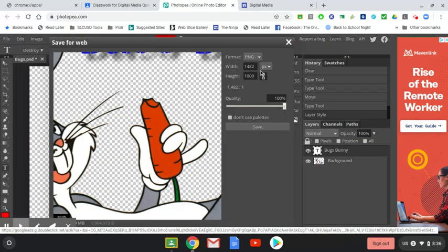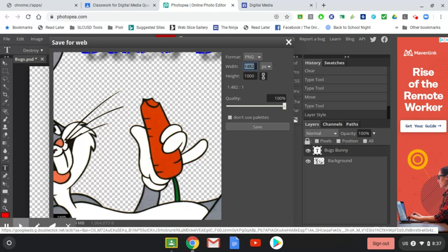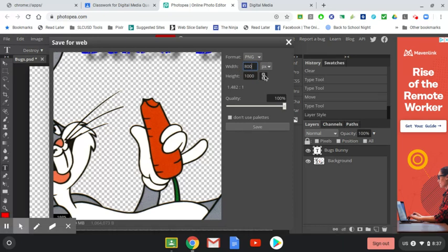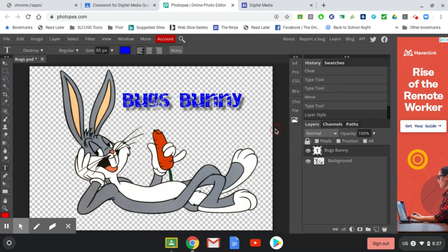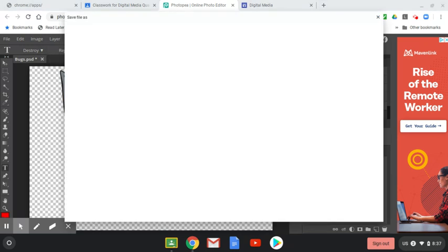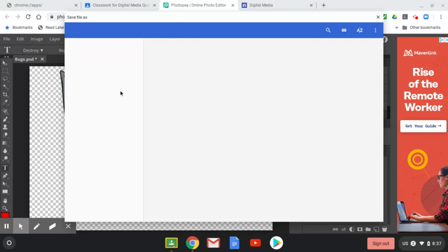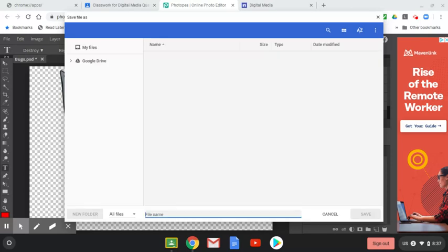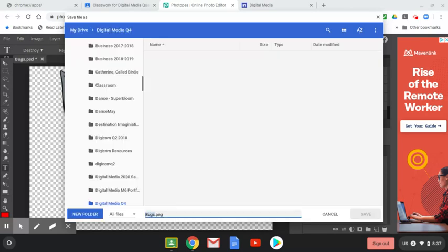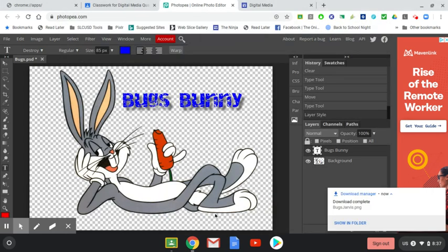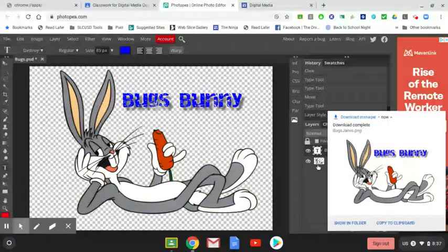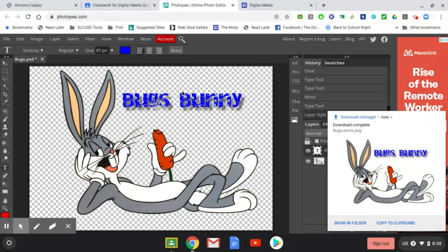I can also mess with the size. This is a pretty big file. So I might say width 800. And then just make sure this is checked. This little link links the proportions. So 800 width. I won't make a big deal if you don't do that. So it's PNG 800 width 540 height now. And save. And call it bugs and your last name in your folder. Make sure it says dot PNG or the file will be messed up. Save it as bugs, your name dot PNG. Then upload it. Turn it on Google Classroom.